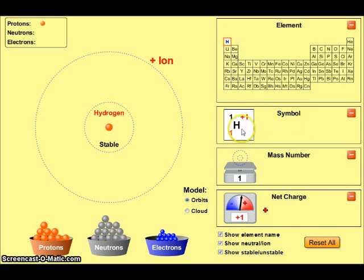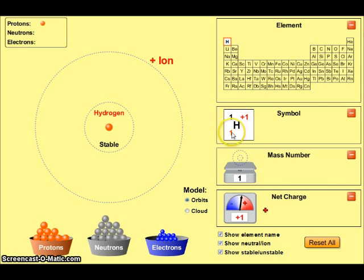Now we can see the symbol H for hydrogen. We have a plus 1 charge, an atomic number of 1, and a mass number of 1. We're meeting the criteria for both the atomic number and the mass of hydrogen. The only problem is that we have a charged particle at this point — we would call this a hydrogen ion.